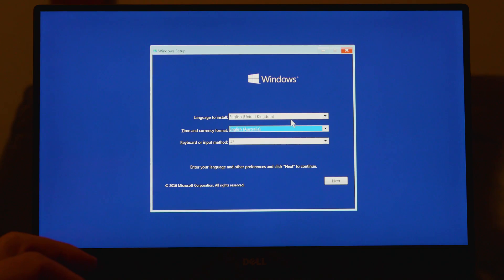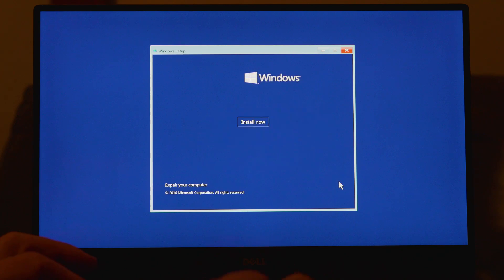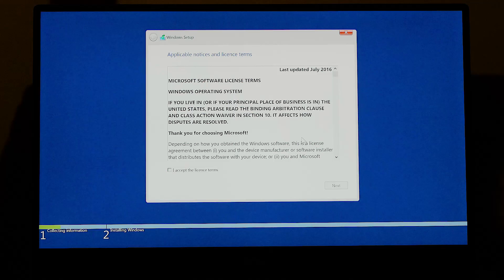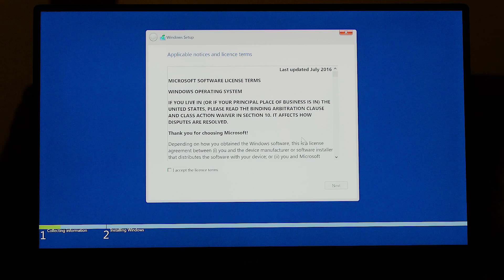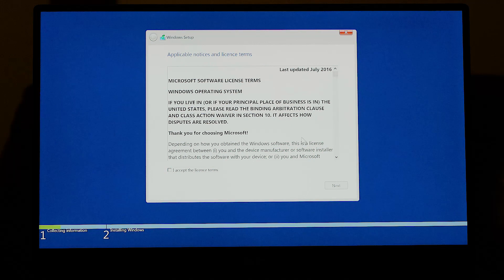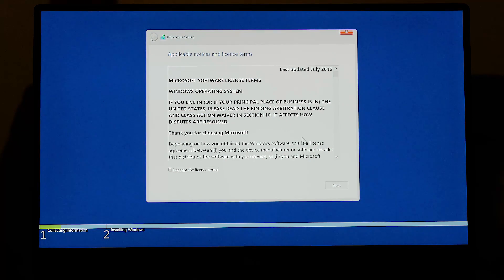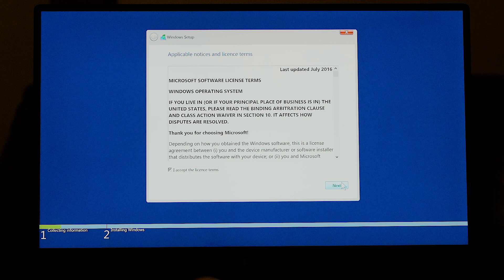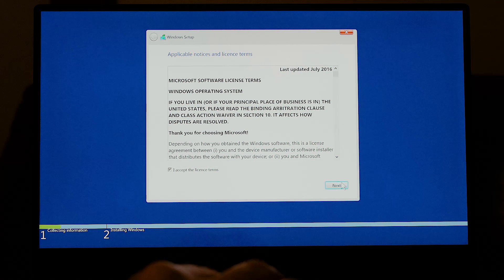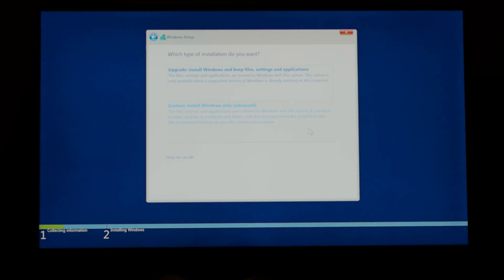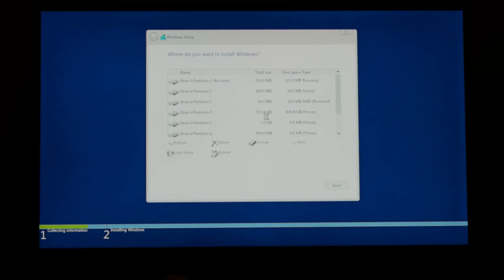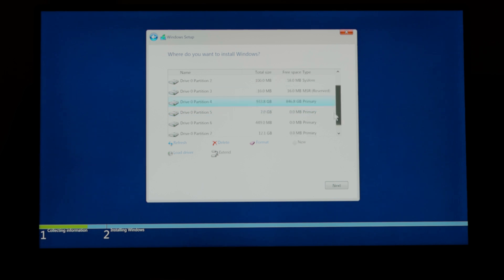Okay now once you boot from that USB drive just follow the prompts to install Windows. This will be the first screen you're greeted by. Now if you have the creators update this will be a bit different. Just set your region and click on next. Install now. And then yeah this thing here whatever this rubbish is just I accept and go to next. And go to custom installation.